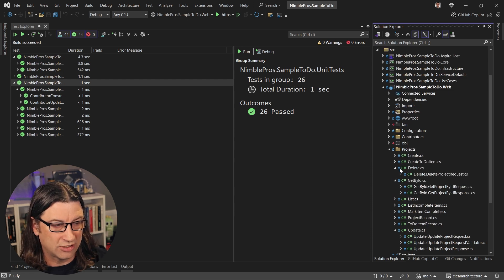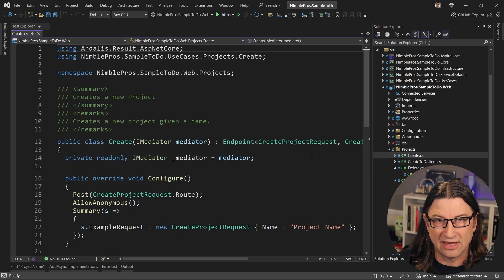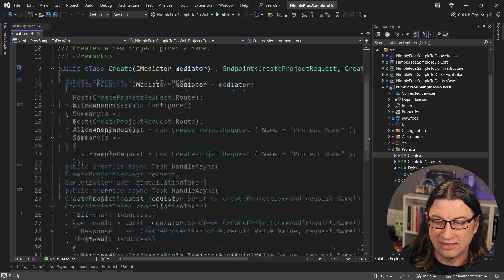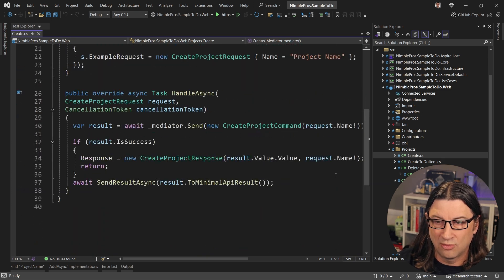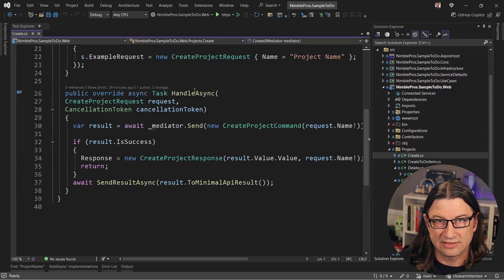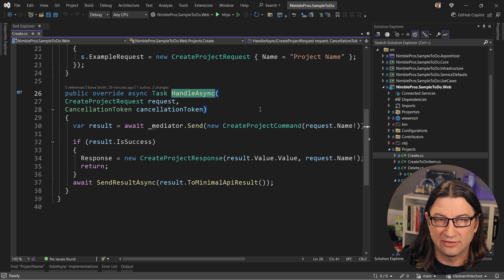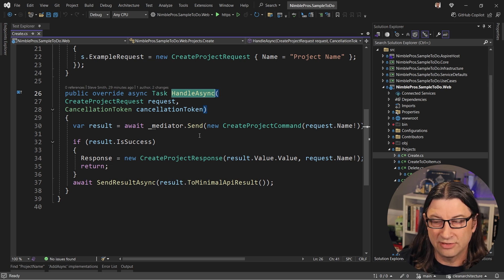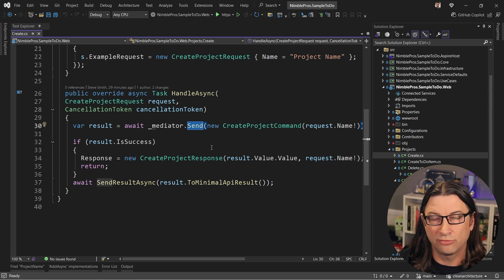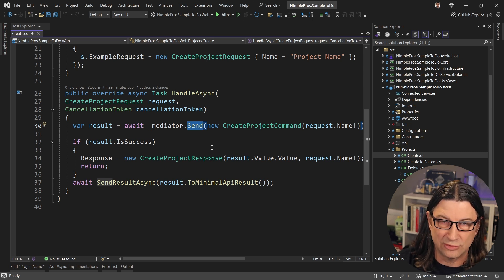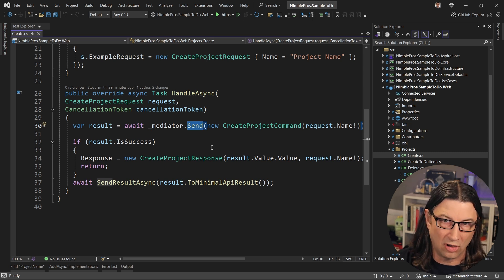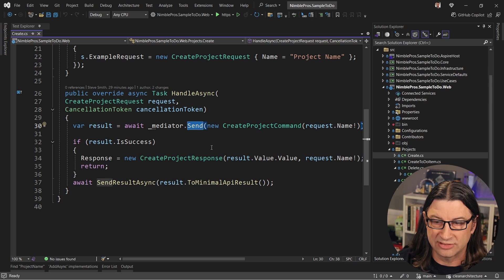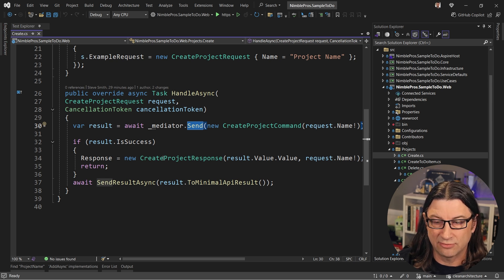So if we look at projects, for instance, there's a create endpoint and inside of the create endpoint, what you can see is there's a handle async method that does the work when somebody hits that endpoint. All that's going to do is create a project command and send it off to mediator so that we can go through our pipeline of behaviors that we want to apply to all of the commands in our system.